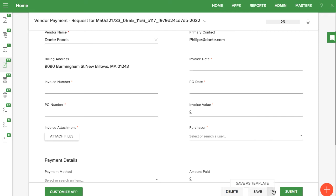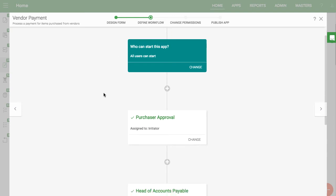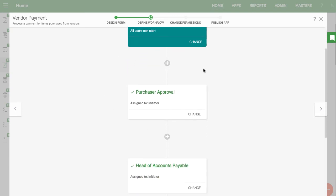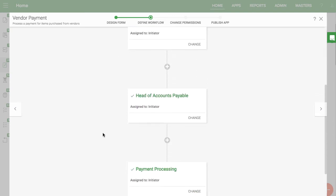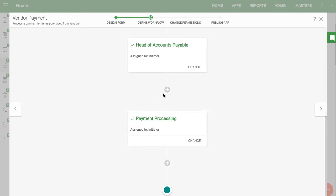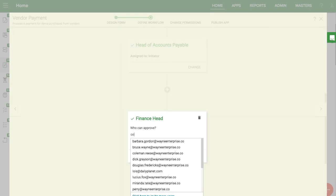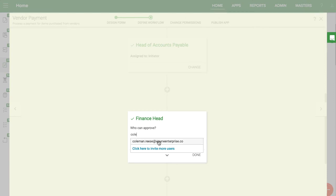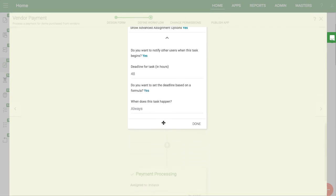Users can save a form as a template if the vendor bills regularly. For the vendor payment workflow you want to make sure the purchaser signs off that the goods were actually received and that you also get approval from any managers before processing. You can create conditional steps as well to get the finance head sign off if the invoice is over a certain amount.